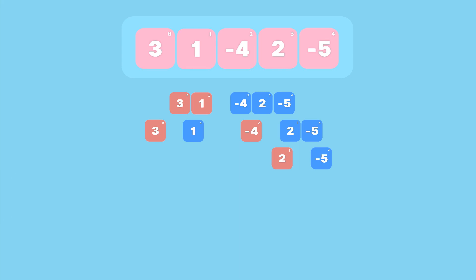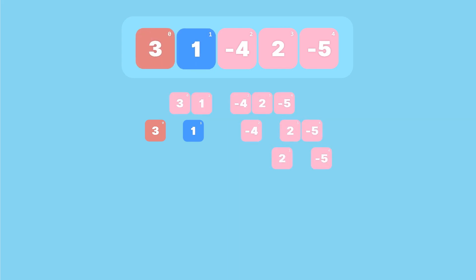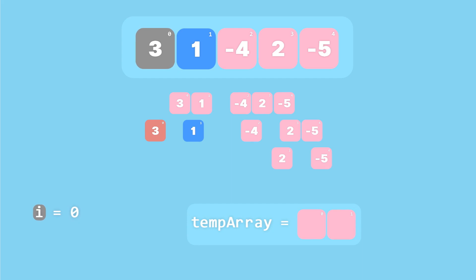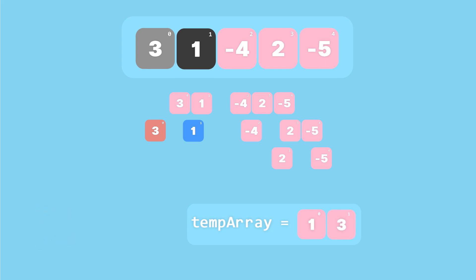Now let's merge them back together. We begin by merging the one-element arrays starting from the left. We create a temporary array large enough to hold all the values — here, two one-element arrays give us a temp array of length two. We set variable i to the first index of the left array (zero) and j to the first index of the right array (one). We compare the element at i with the element at j; since one is less than three, we copy one to the temporary array first.